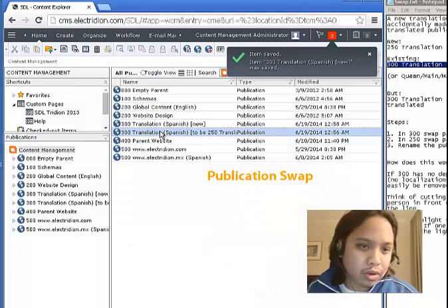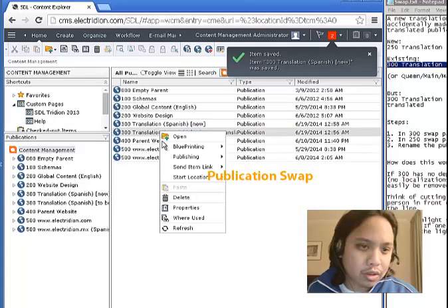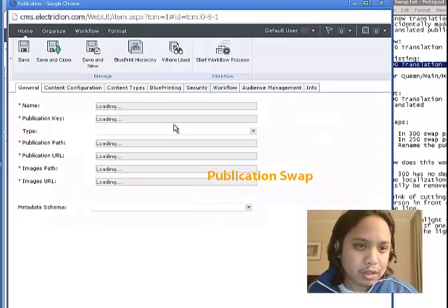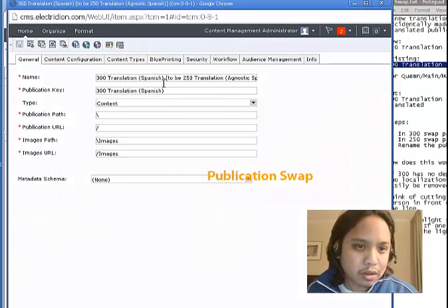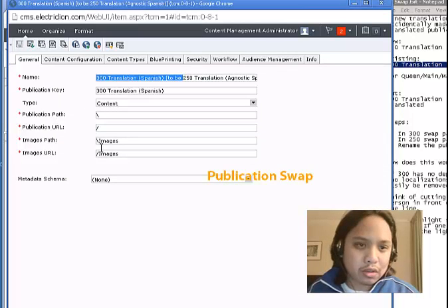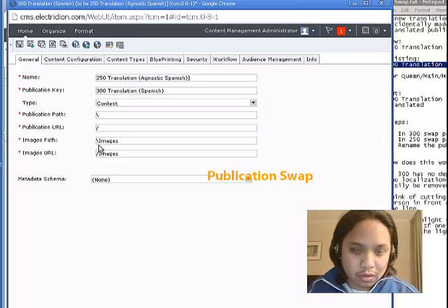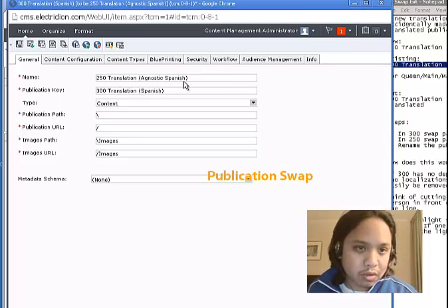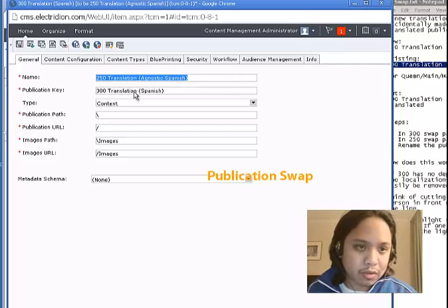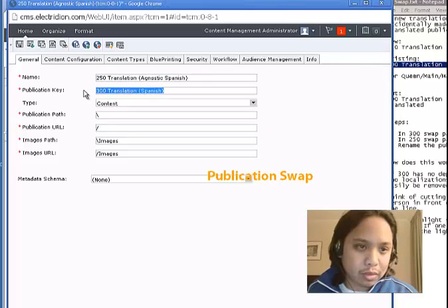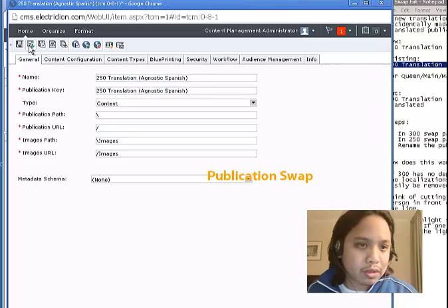And then for the other publication, we change it by swapping names.